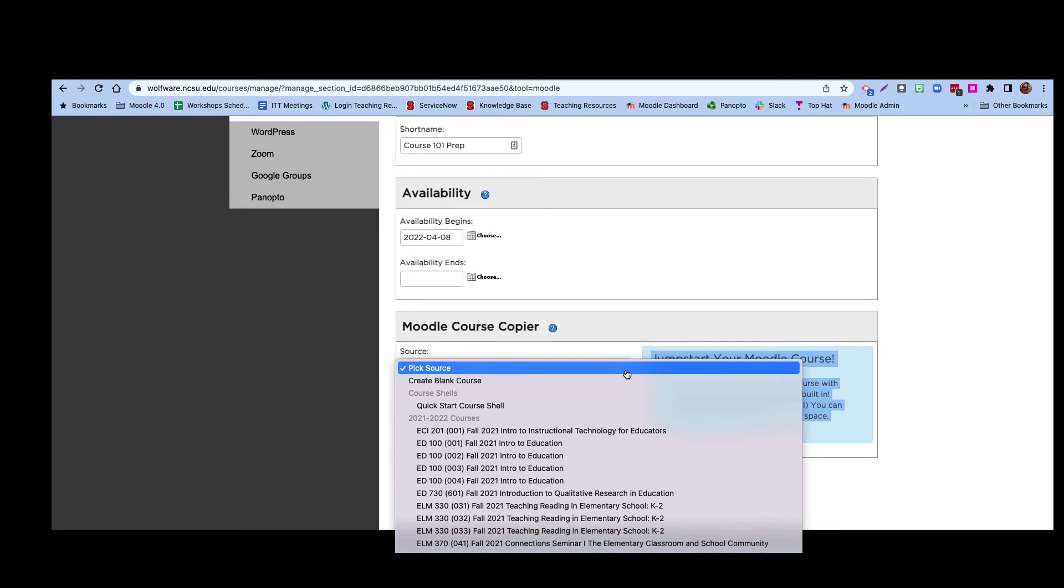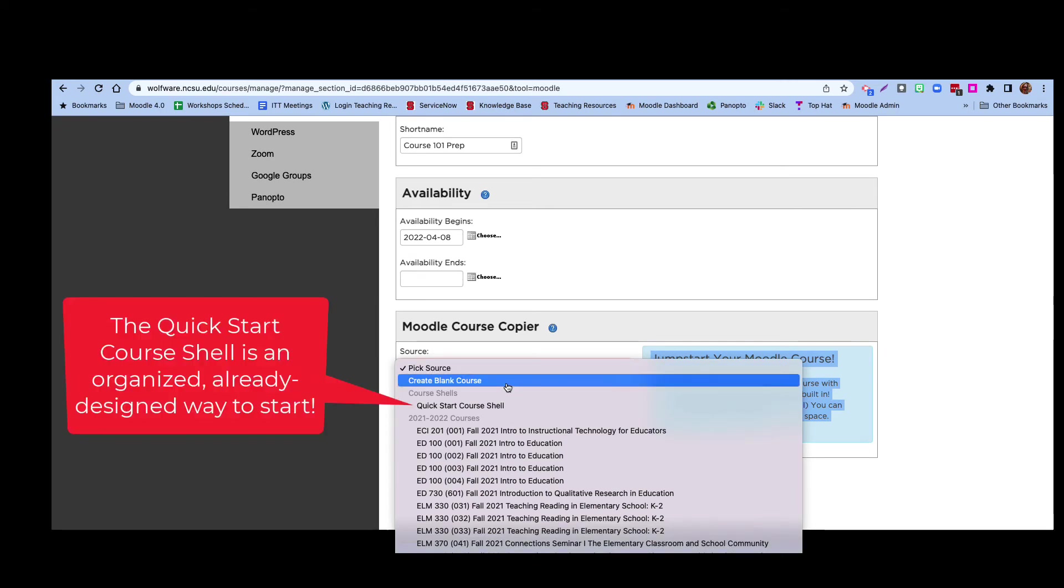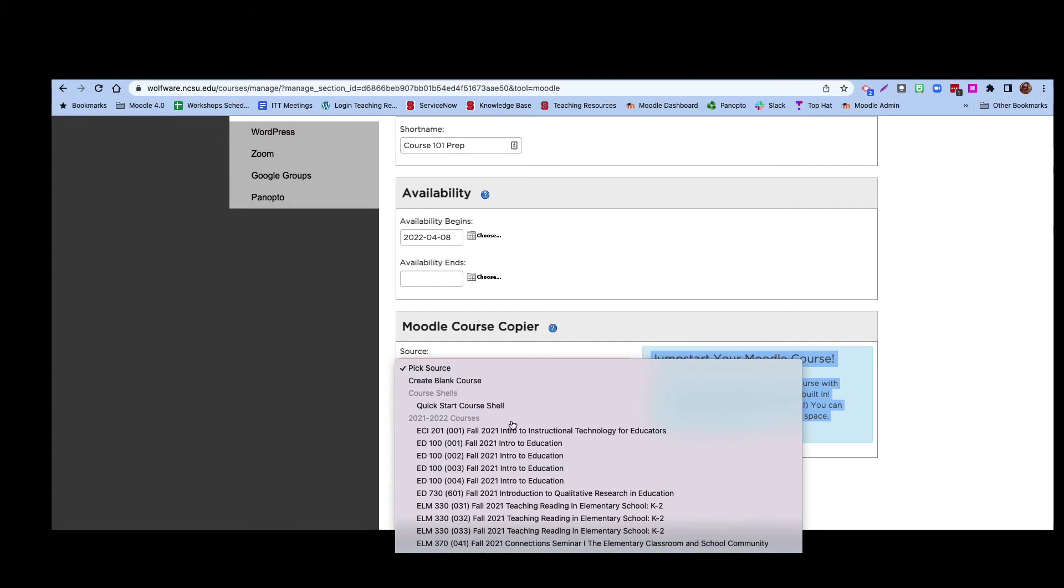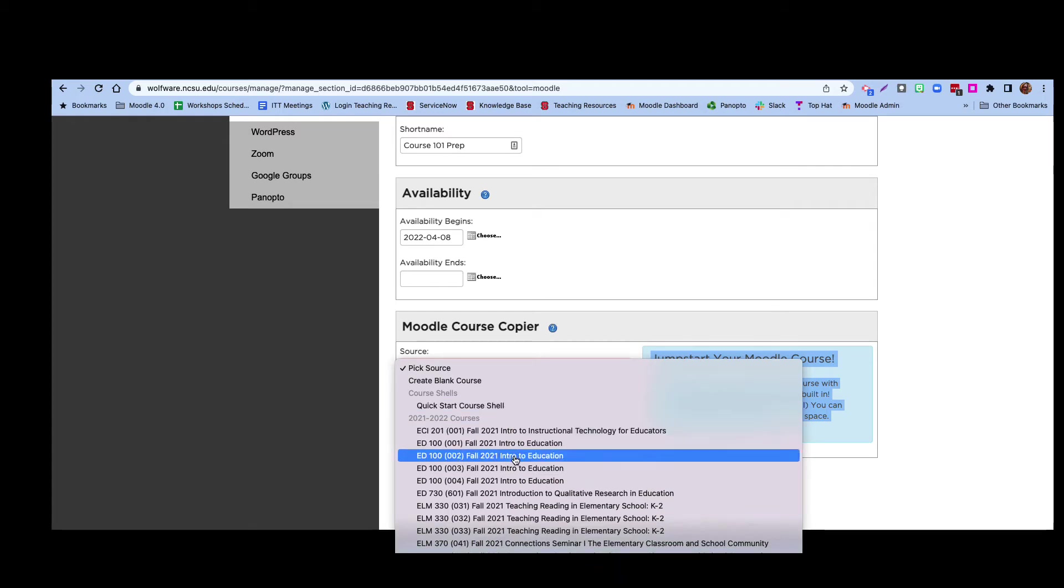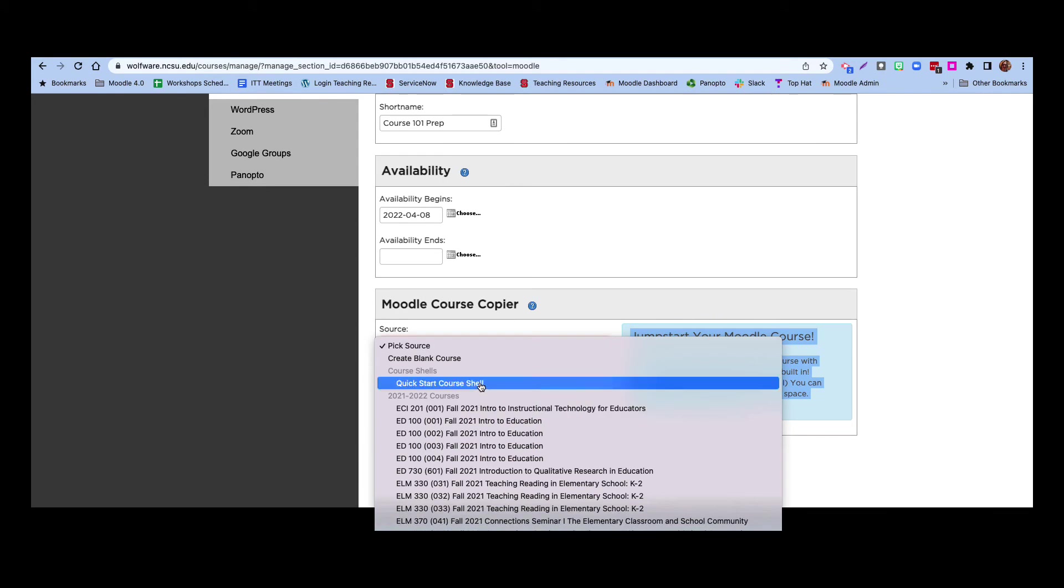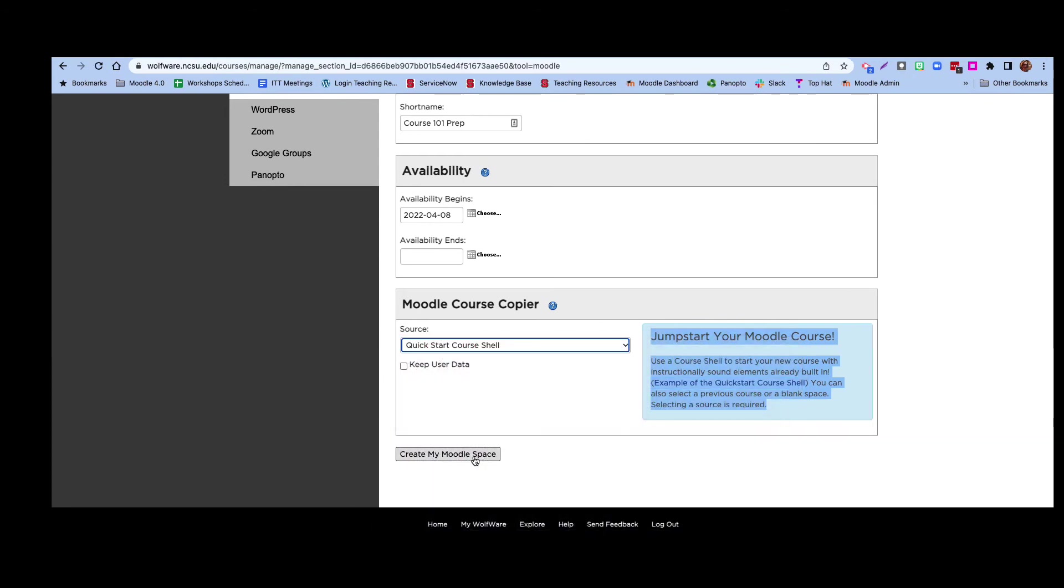You can also just create a blank Moodle space or use the Quick Start Course Shell template, which has recommended layouts and initial course resources. In this example, I will be using the Quick Start course shell. Once you are done managing the WolfWare Moodle settings, click the Create My Moodle Space button.